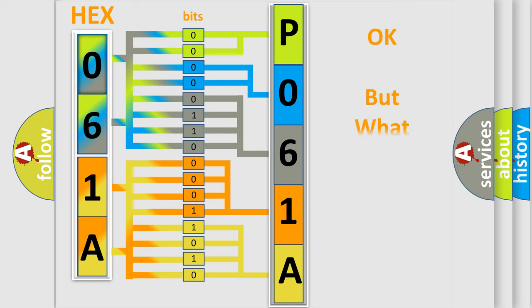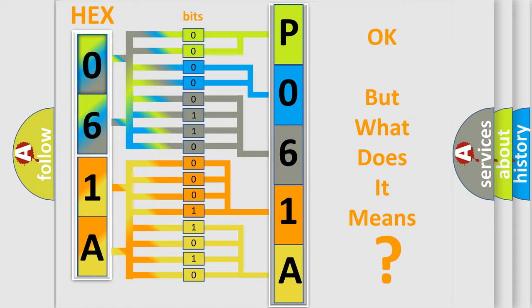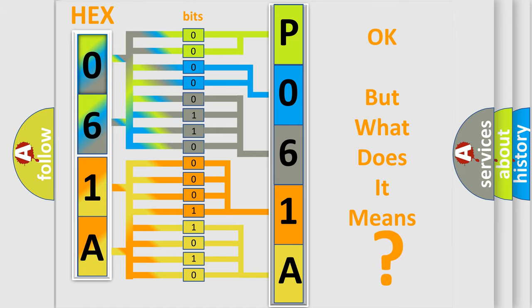The number itself does not make sense to us if we cannot assign information about what it actually expresses. So, what does the Diagnostic Trouble Code P061A interpret specifically for Saturn car manufacturers?